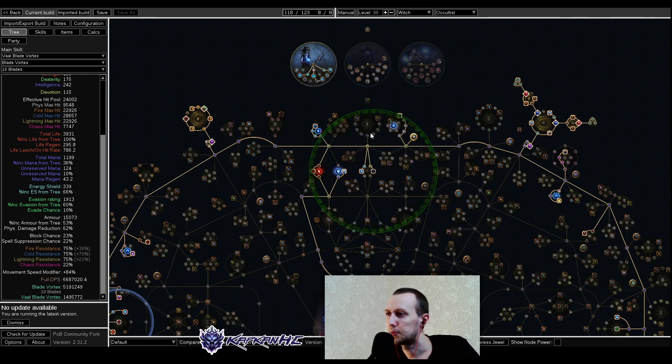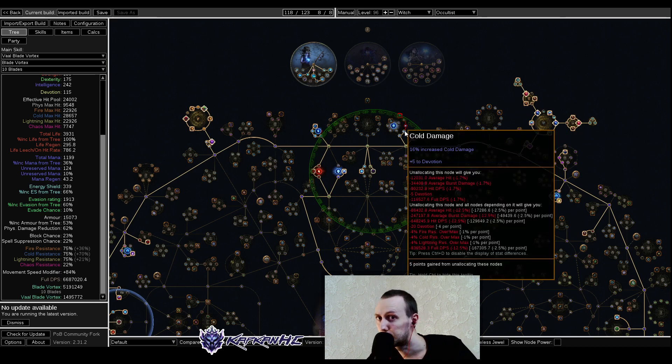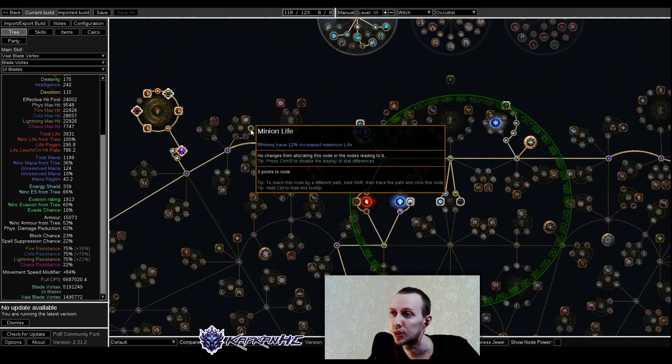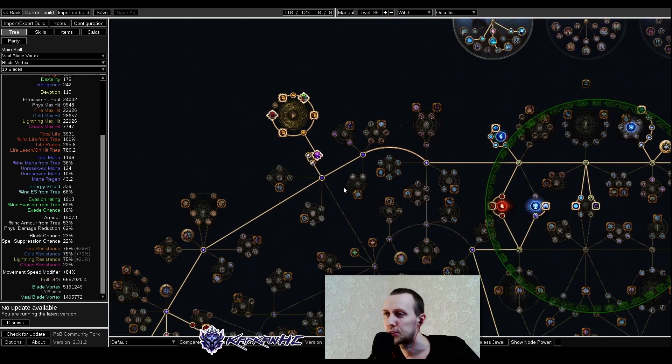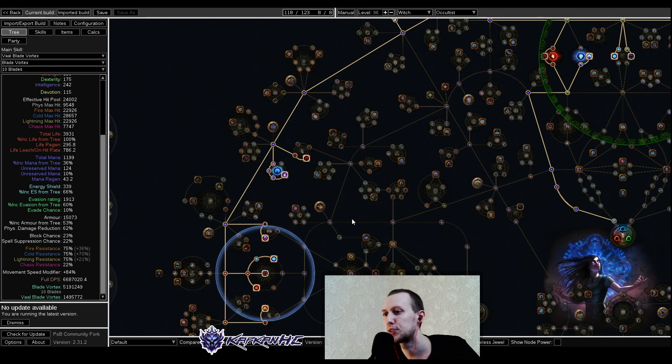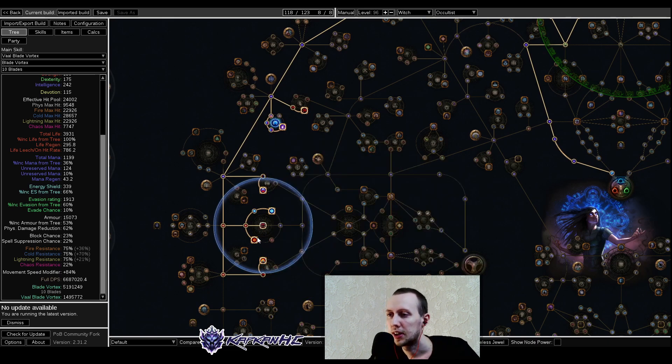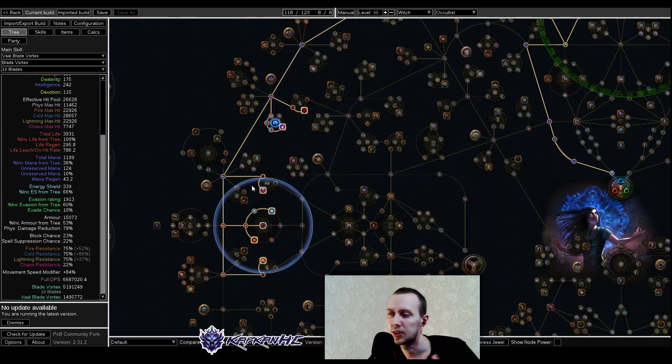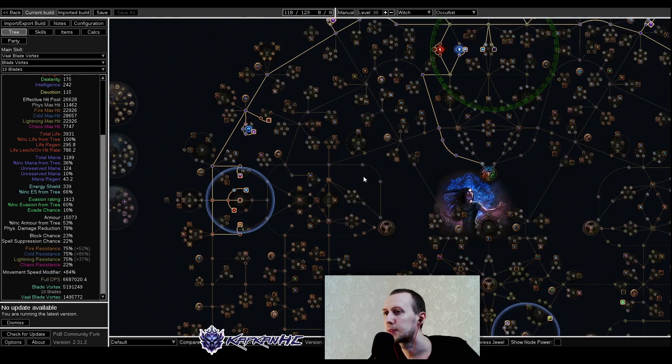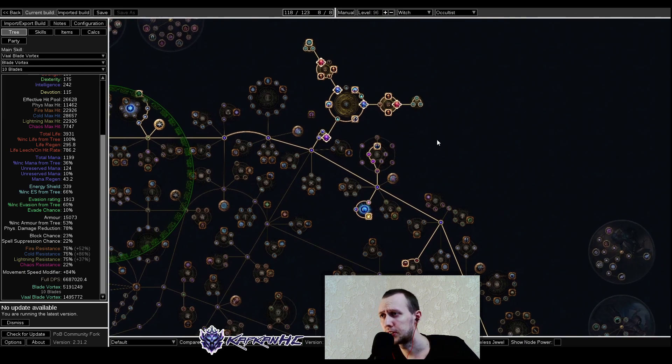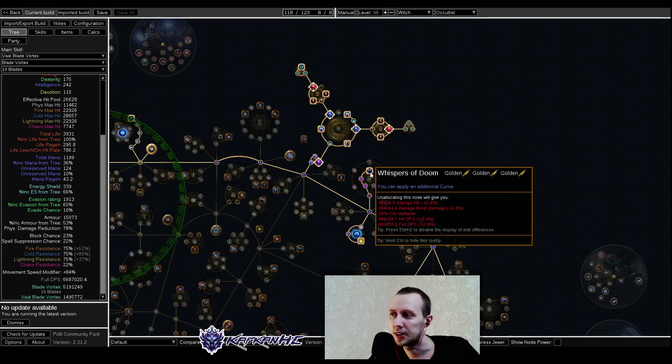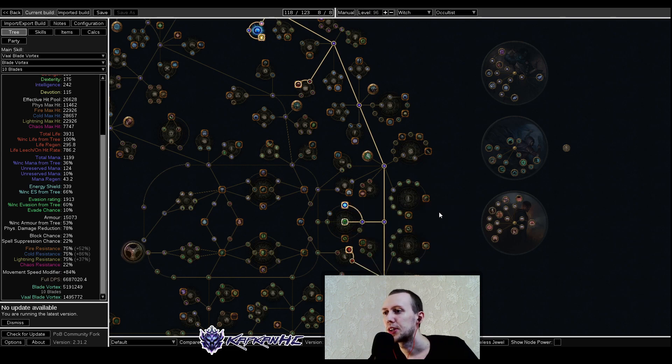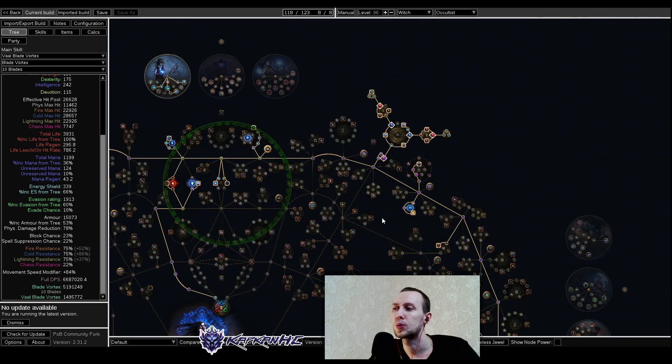After the power charges, we're going for cold damage. We are a hit build, not a cold damage over time build, so we're interested in penetration and regular cold damage. We're getting some cluster jewels. Mana Reservation Efficiency, more maximum power charges, endurance charges as well for survivability. Then we're taking second big cluster jewel stack, additional curse, Mana Reservation Efficiency, some life, and power charge. That's basically it when it comes to the talent tree.